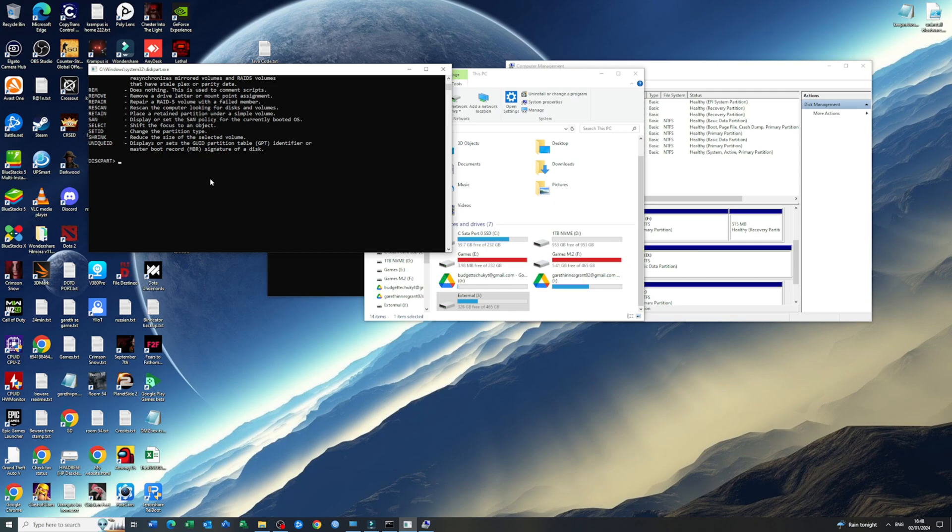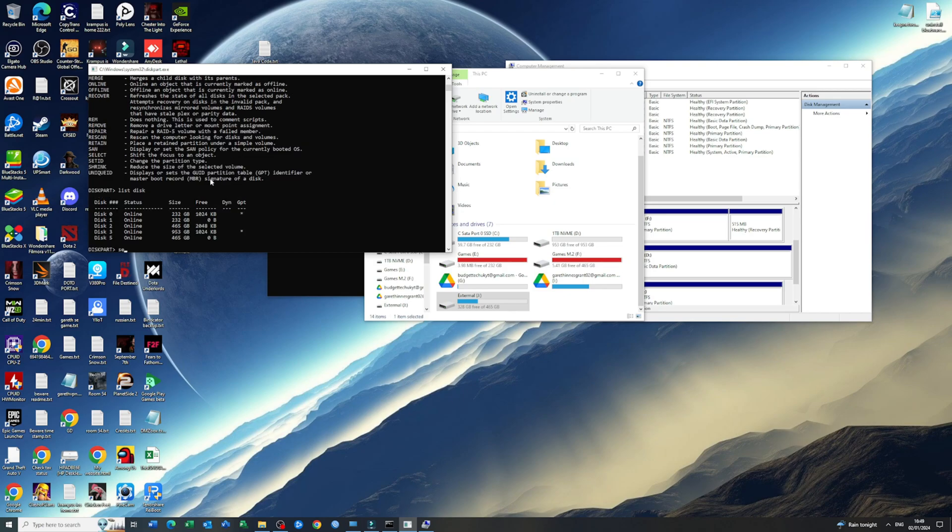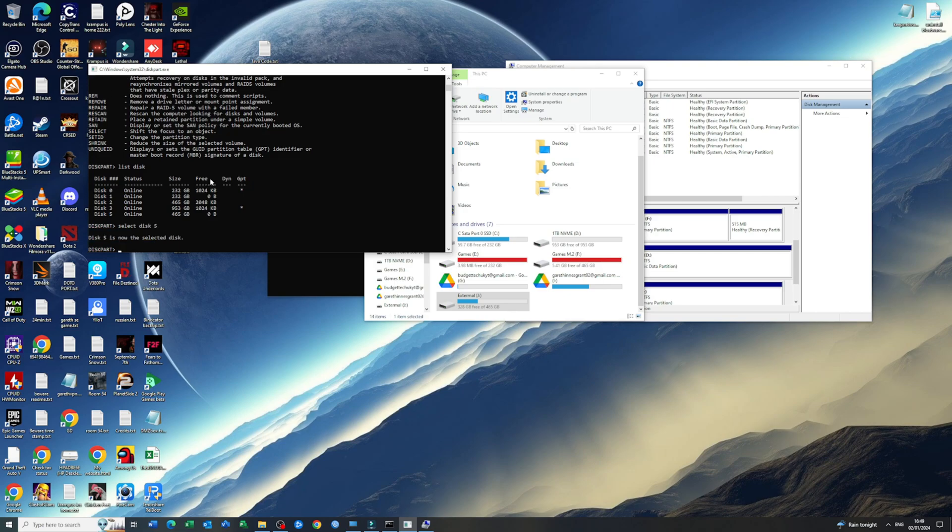The first command that I want to run is list disk, so it will tell me disk 0, 1, 2, 3, 4, and 5. For this tutorial I'm going to use my disk 5 because that's my external hard drive. So now I want to type in select disk 5. Disk 5 is now selected.